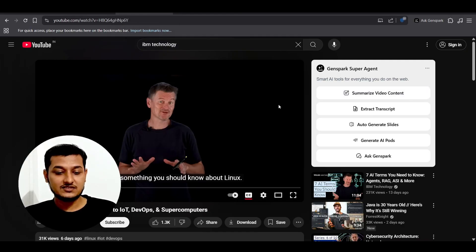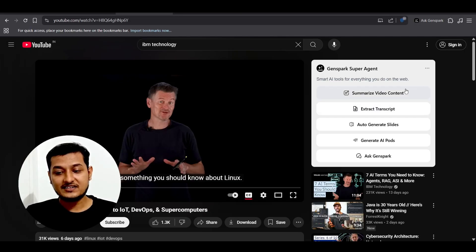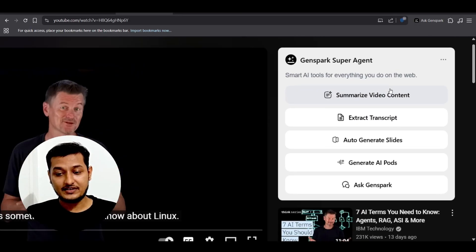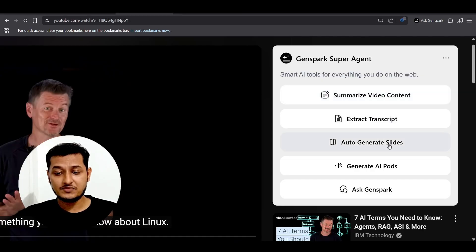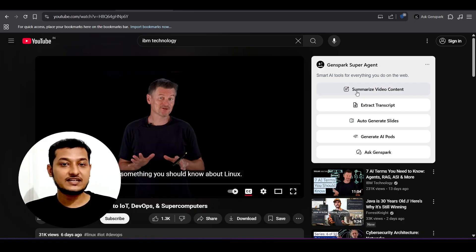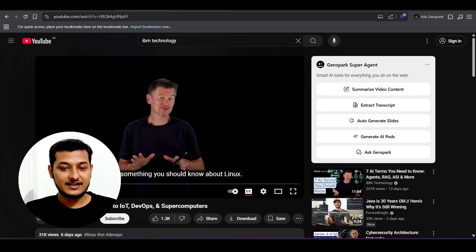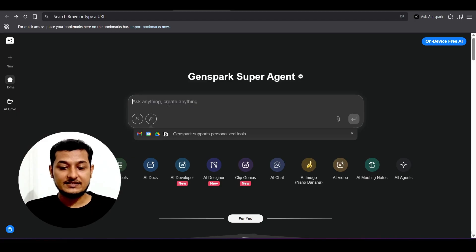Another major use case: suppose you are watching a YouTube video. On the right-hand side you can get options like summarize video content, extract transcript, generate AI podcast, and auto-generate slides.